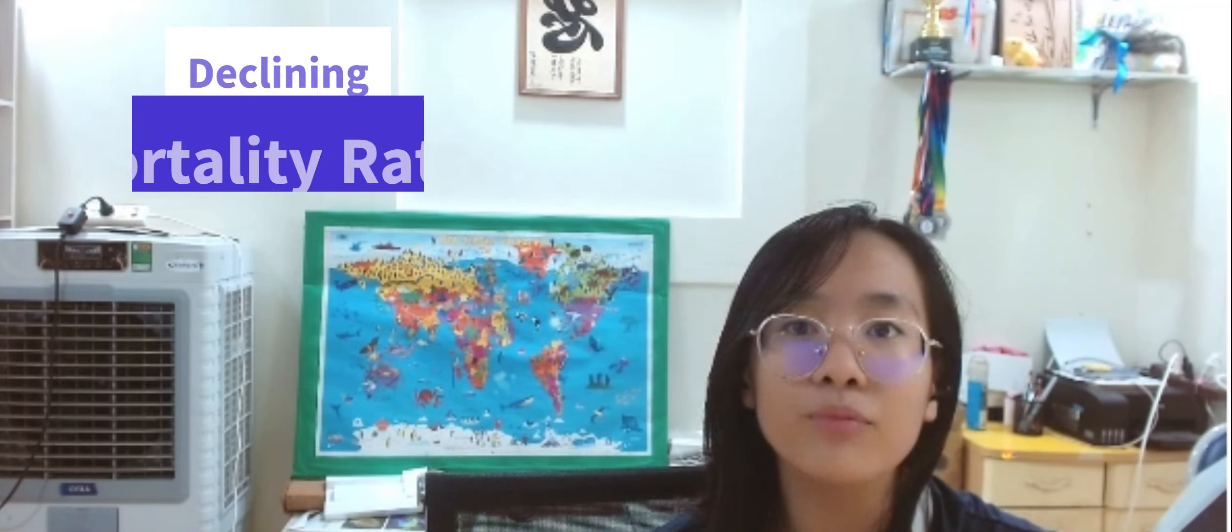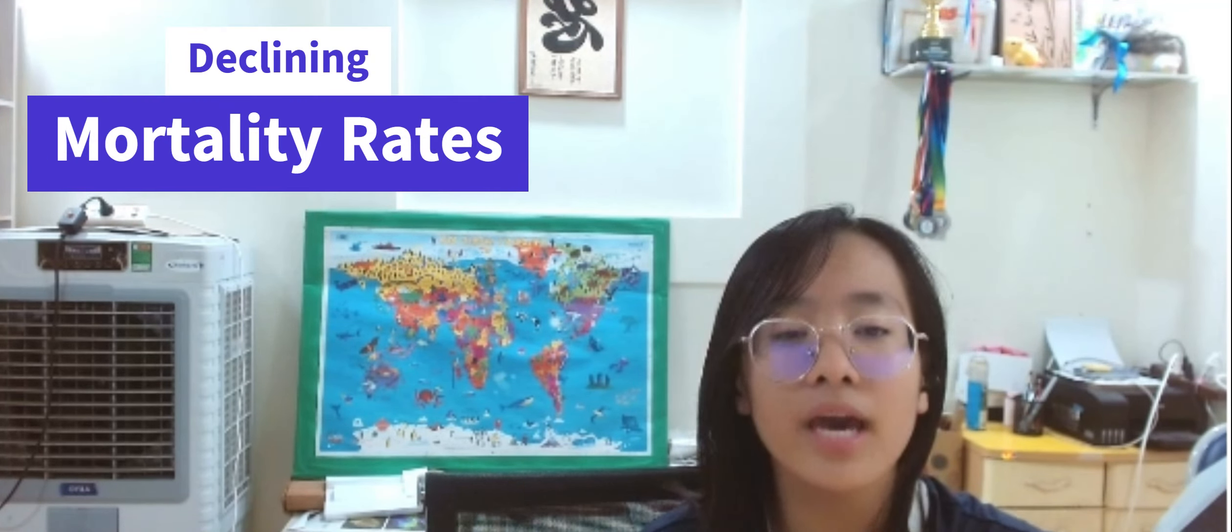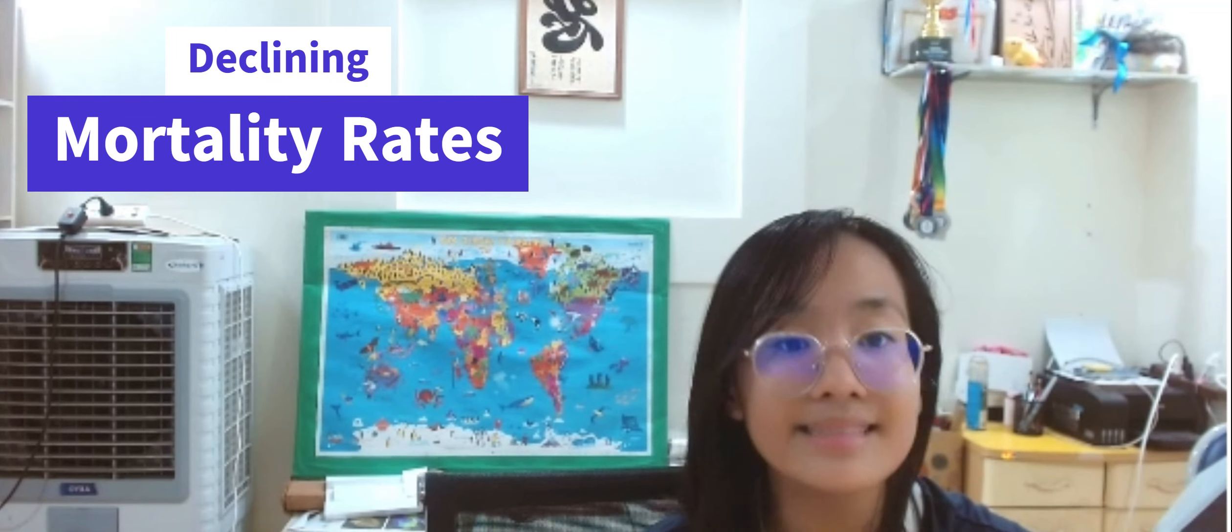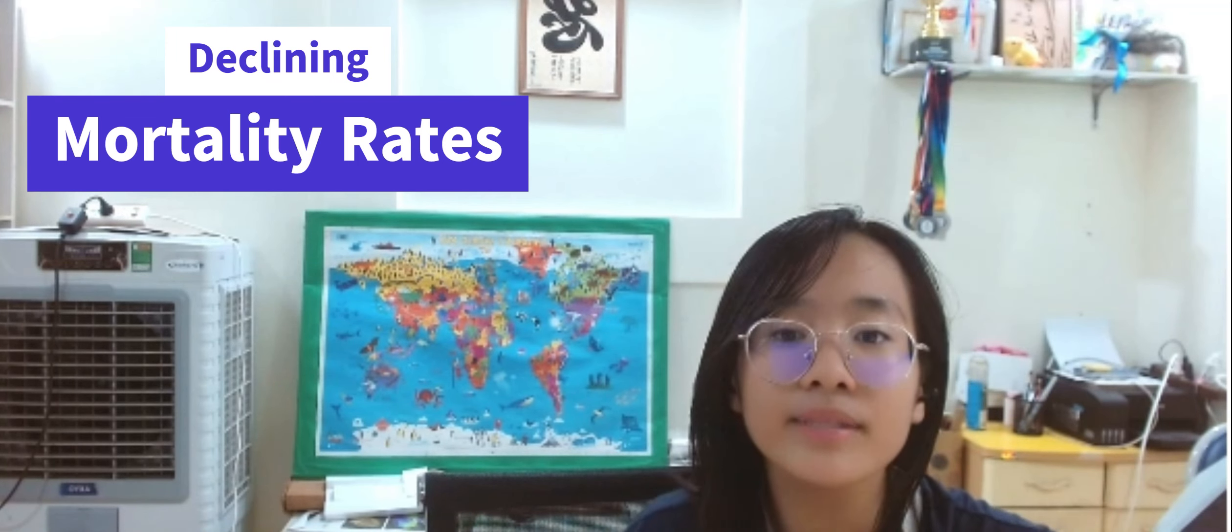Secondly, declining mortality rates. Improving healthcare, access to vaccines, and advancements in medical technology have led to a significant decline in mortality rates across Africa. The reduced incidence of diseases such as malaria and HIV/AIDS, and improved healthcare infrastructure have contributed to increased life expectancy.